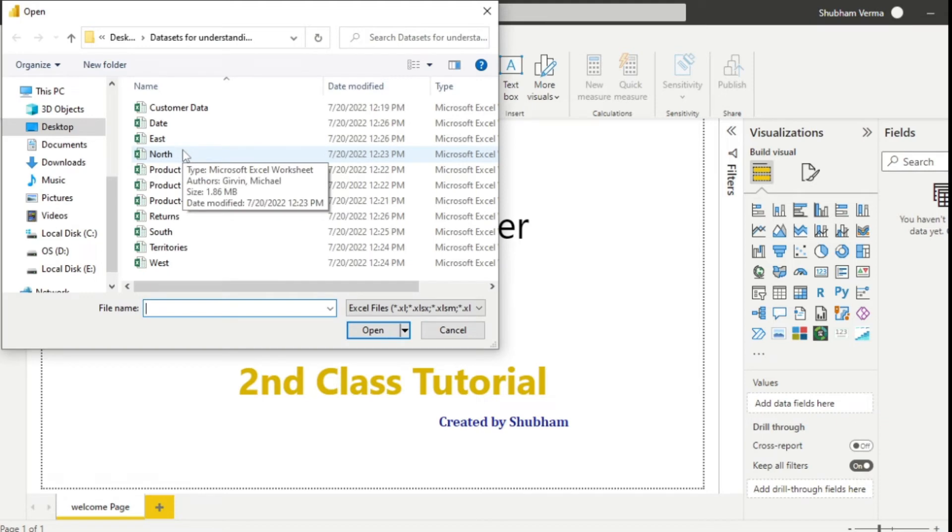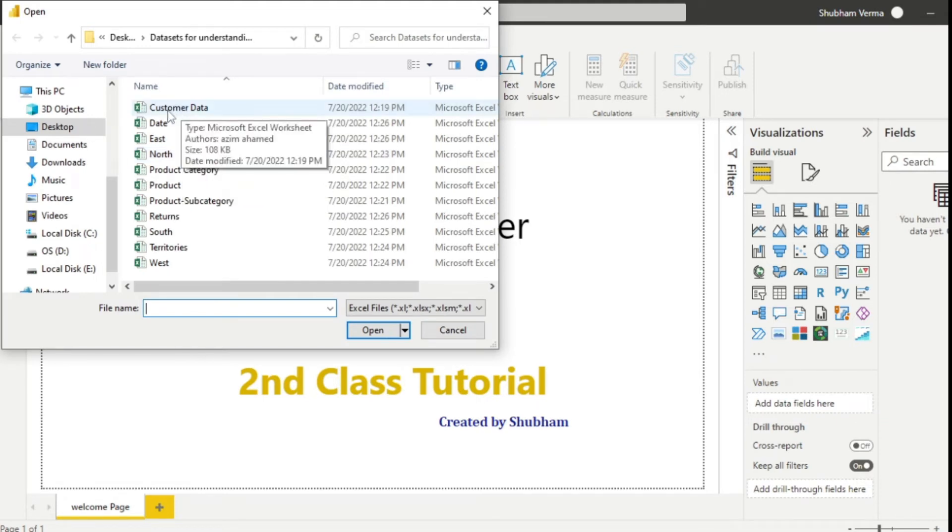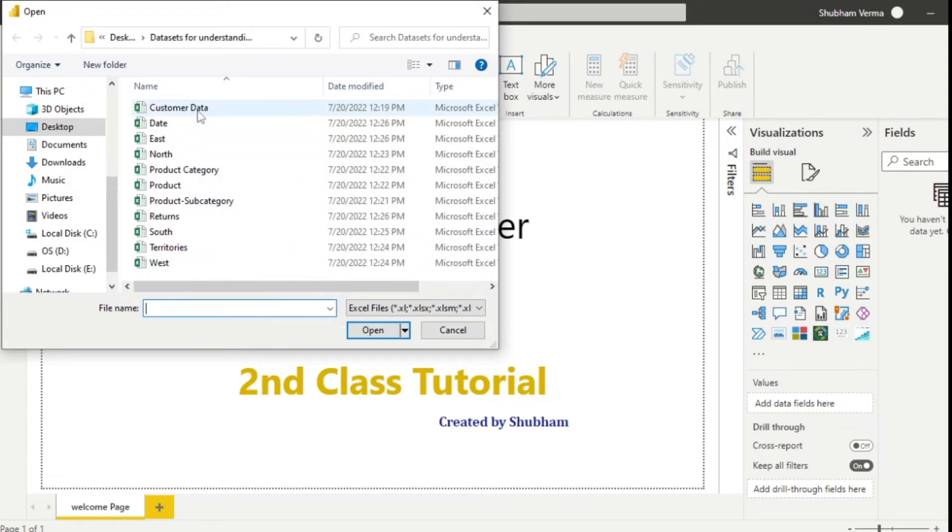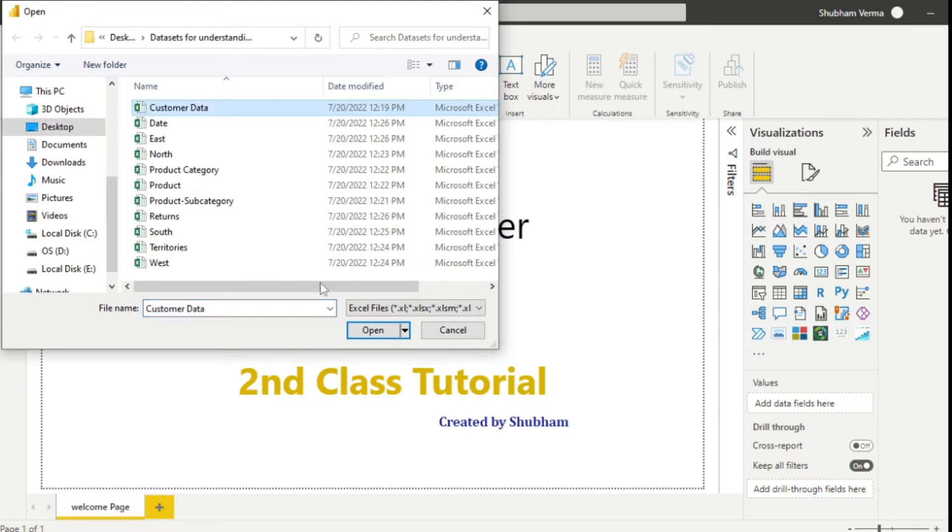Now you can see a new window has popped up and we can see there are lots of Excel files here. So what I'll do is simply click on customer data and click on open.